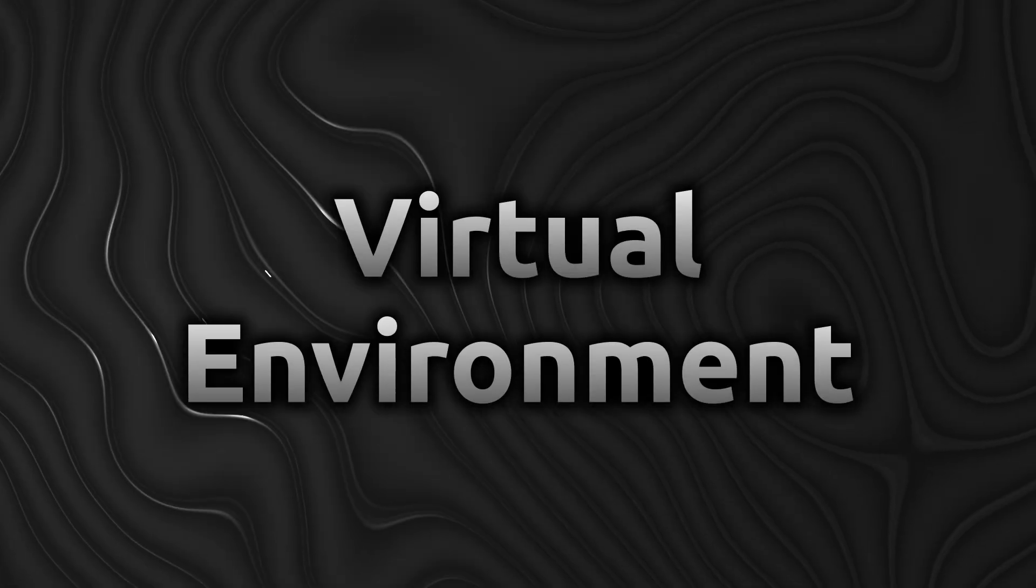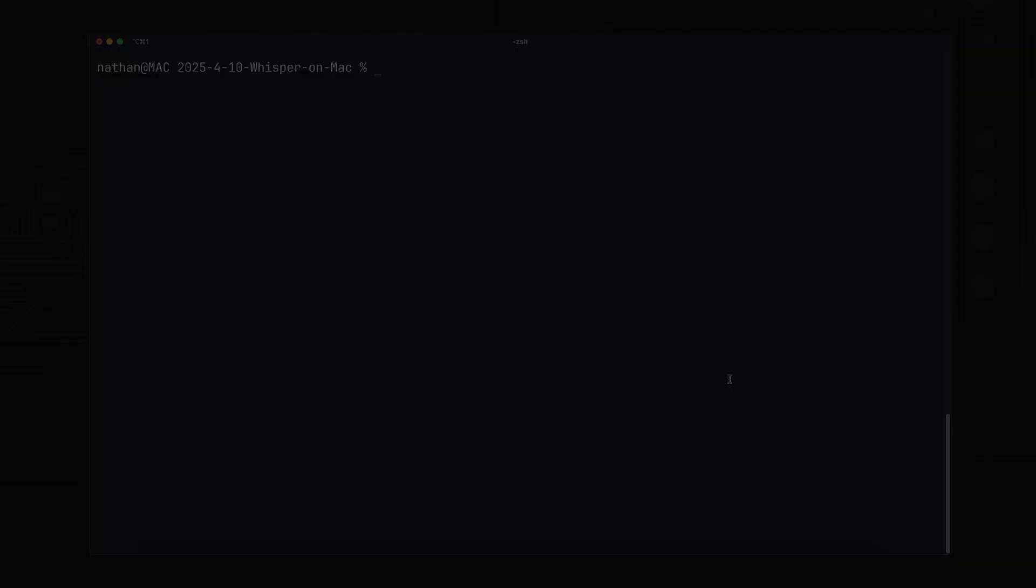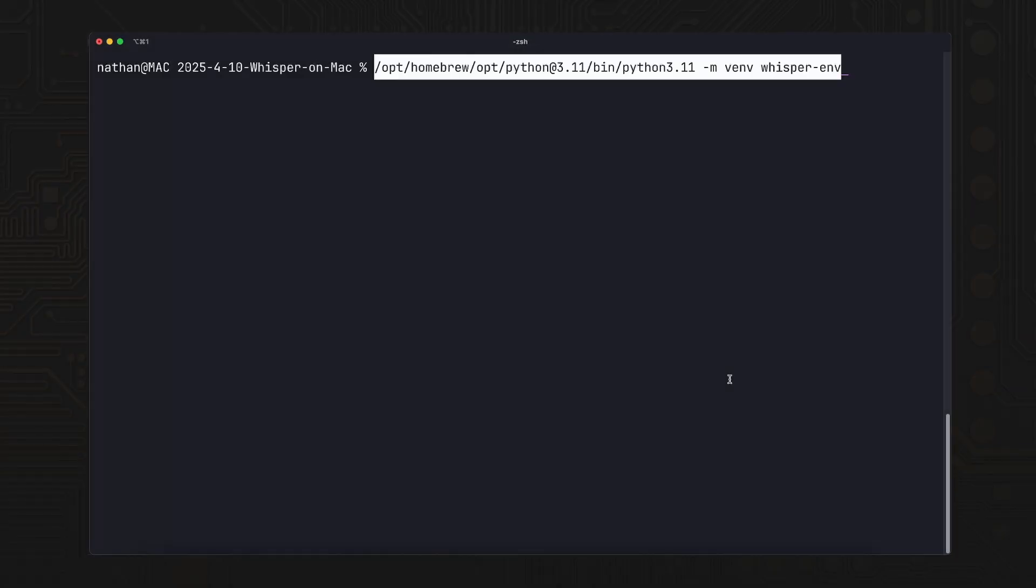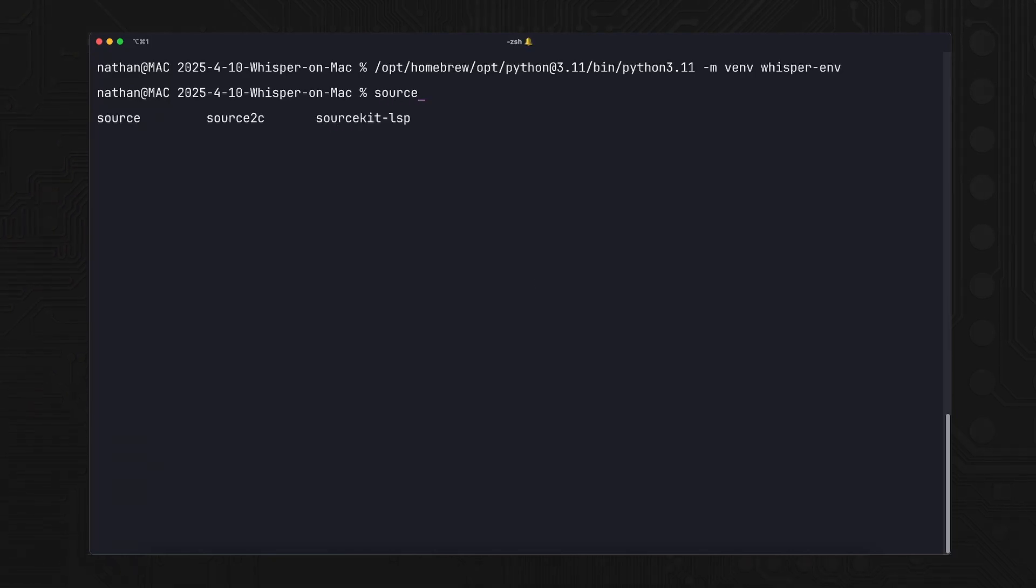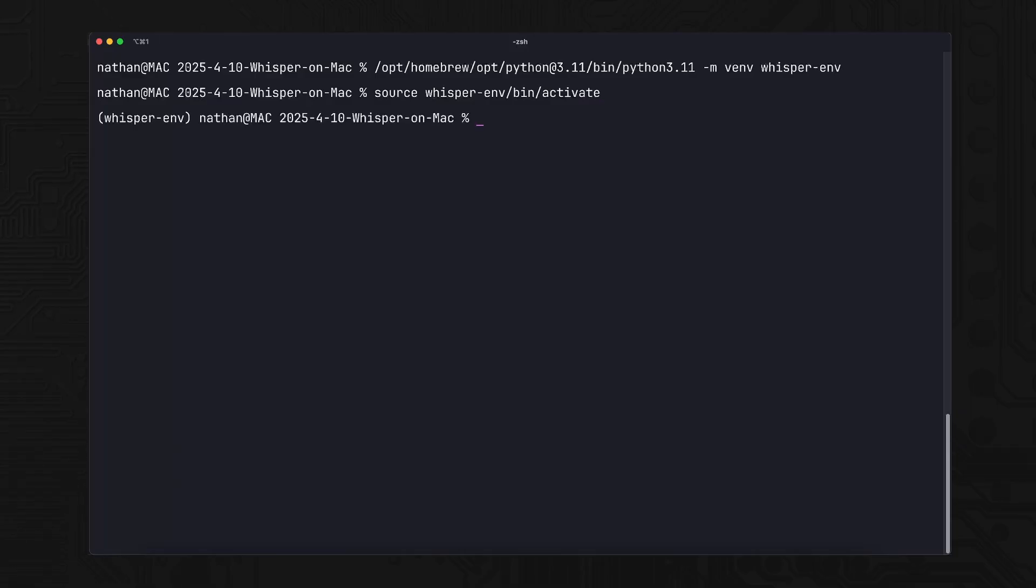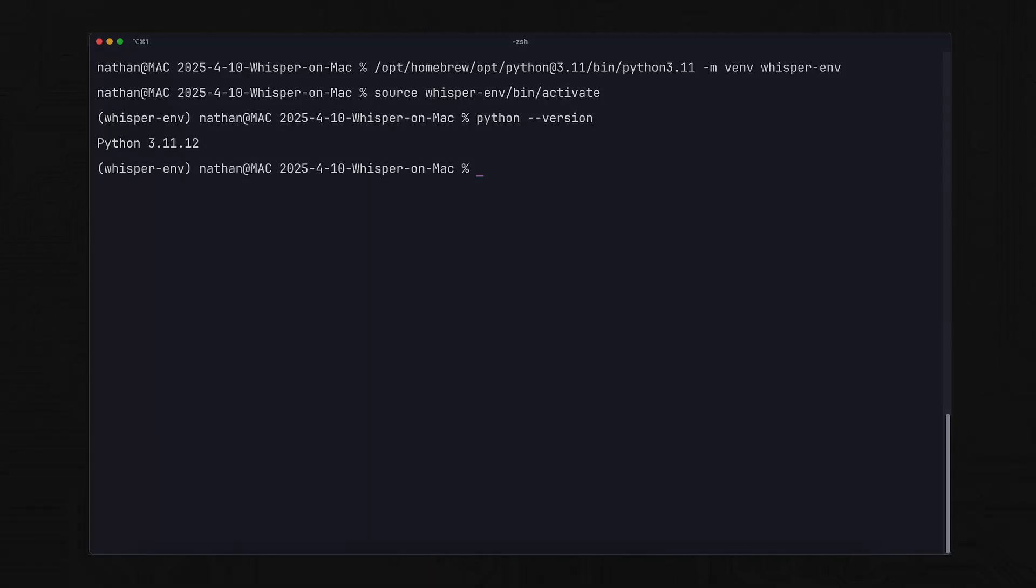Step 3: Create and activate a virtual environment. A virtual environment is a clean space where Whisper can install its tools without messing with the rest of your system. Create one with Python 3.11, then activate it. Once active, confirm your Python version. If it says Python 3.11, you're good.